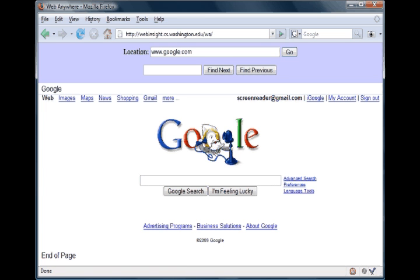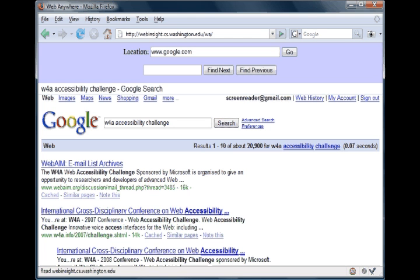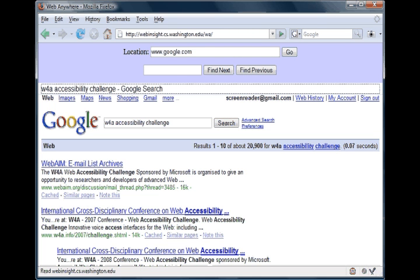To continue the example, the user next uses Google to double-check when his W4A submission is due. On both Google and the conference homepage, the user skips through by heading to efficiently find the information he wants. The system announces: '10 headings, 86 links.'